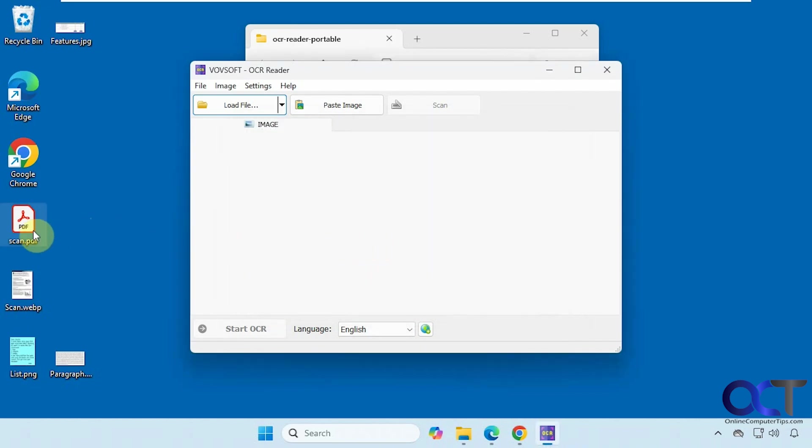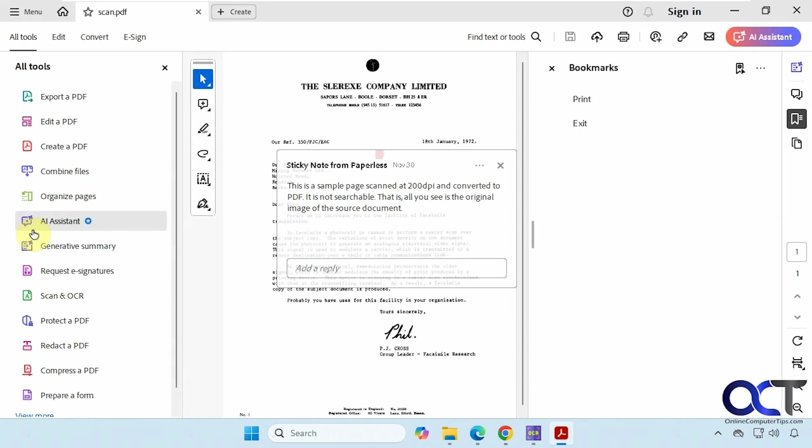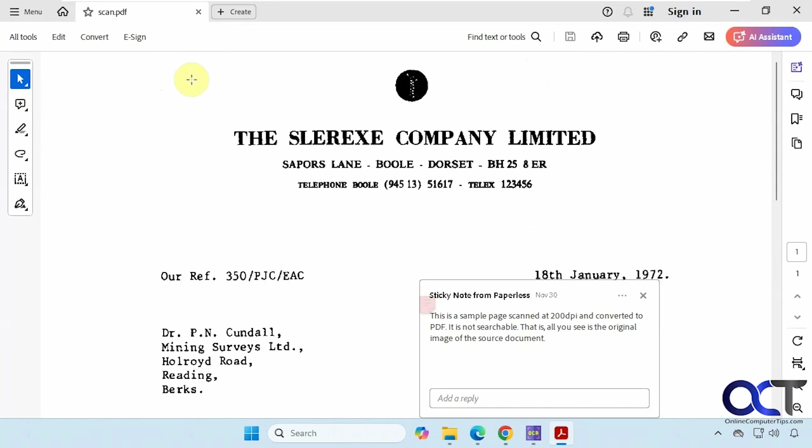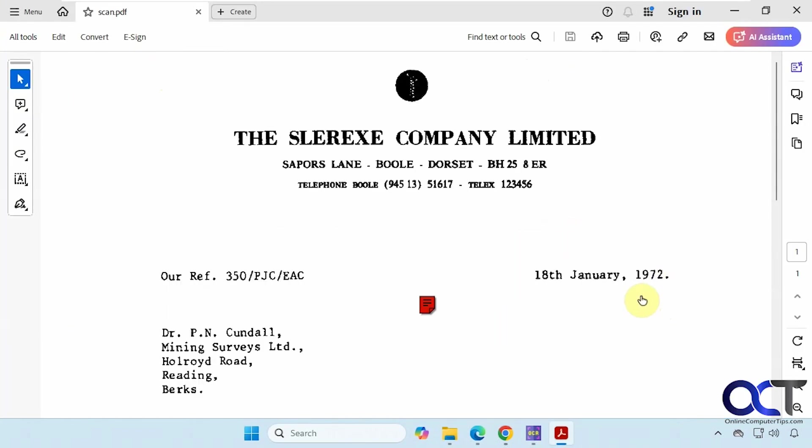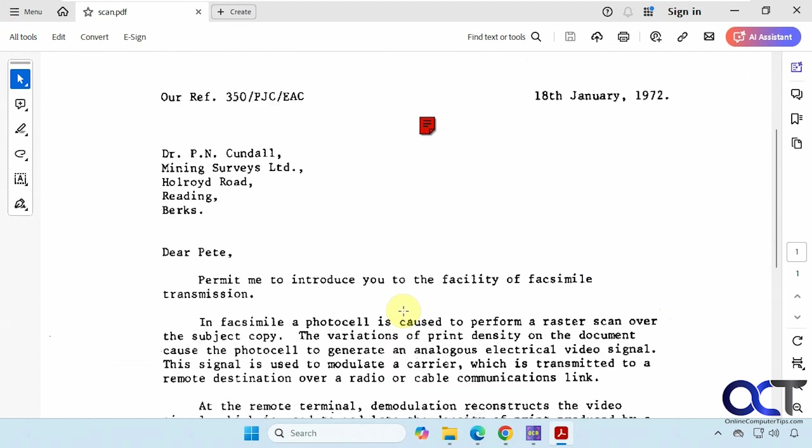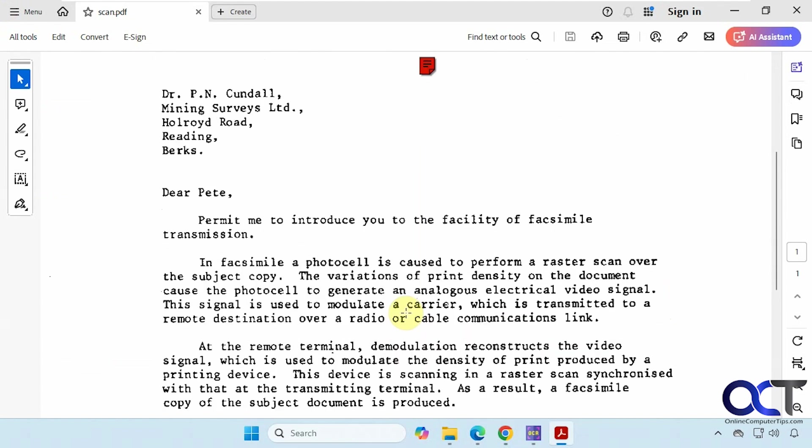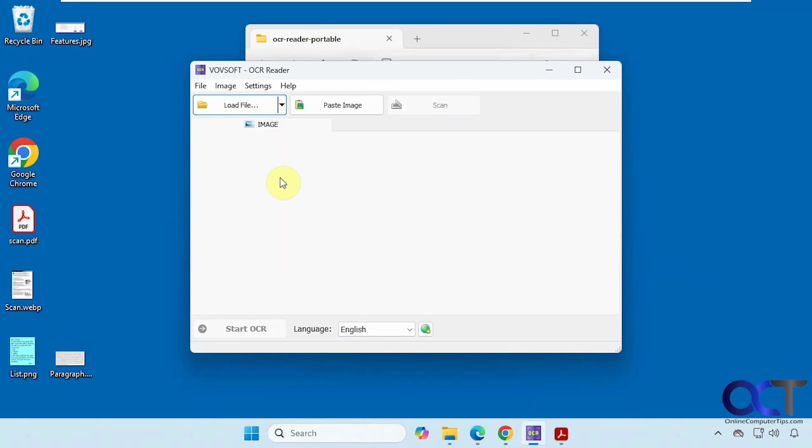So we have this PDF file here that was a scan. You can tell it's a scan document. So we'll just drag that in there.